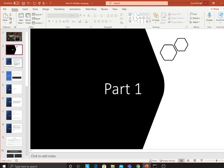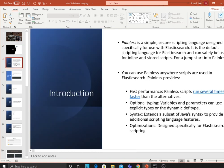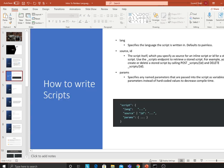Painless is a simple, secure scripting language designed specifically for use with Elasticsearch. It is the default scripting language for Elasticsearch and can safely be used for inline and stored scripts. Key features include fast performance — painless scripts can run several times faster than alternatives — optional typing where variables and parameters can be explicitly typed or dynamically defined, and syntax that extends a subset of Java to provide additional scripting features. Painless scripts are also optimized specifically for Elasticsearch.